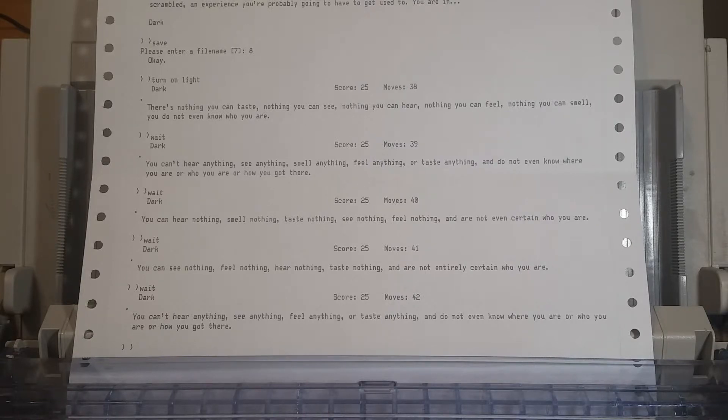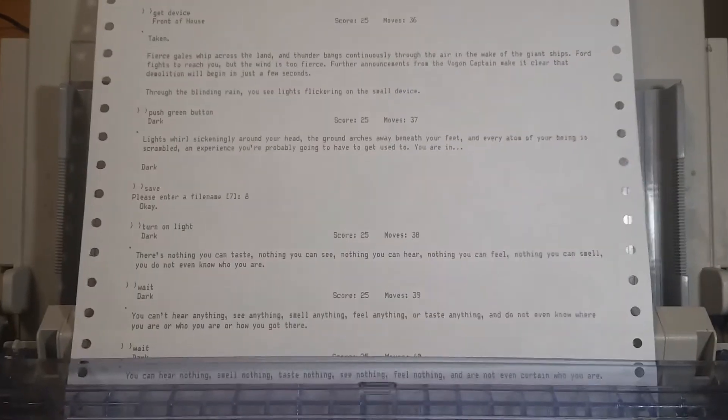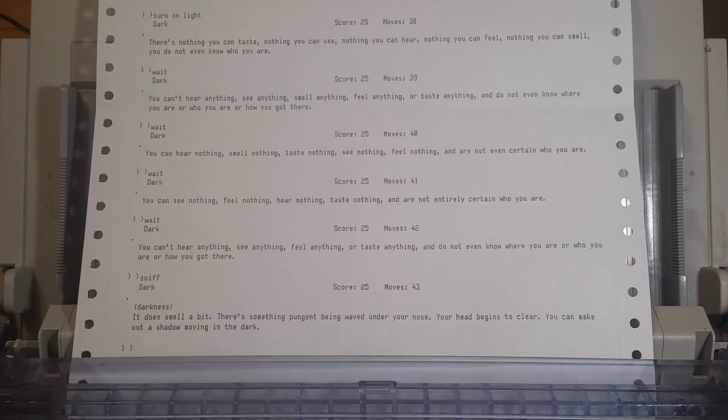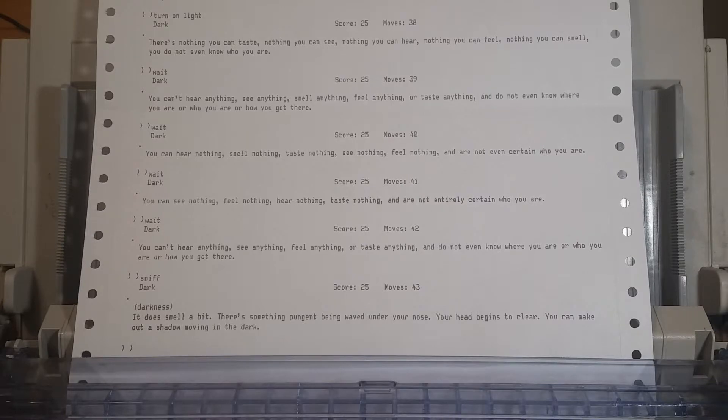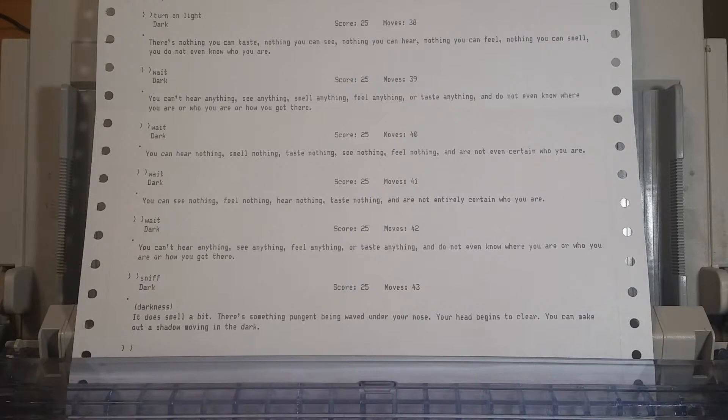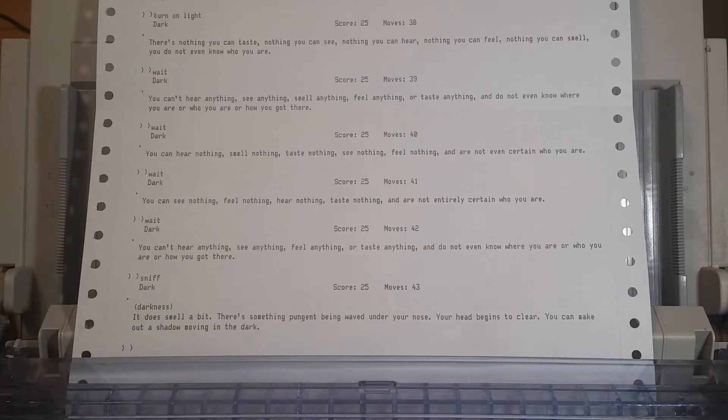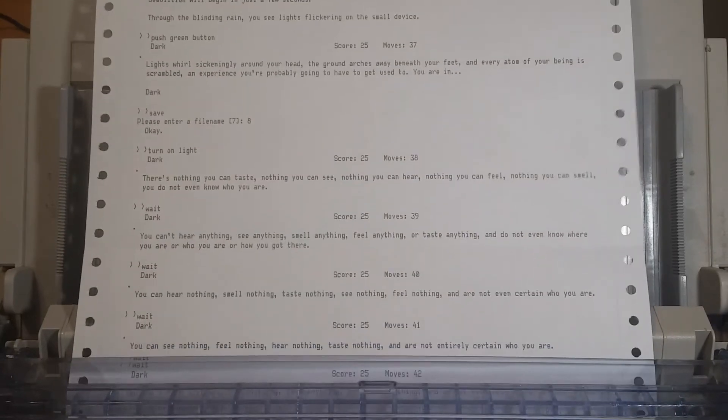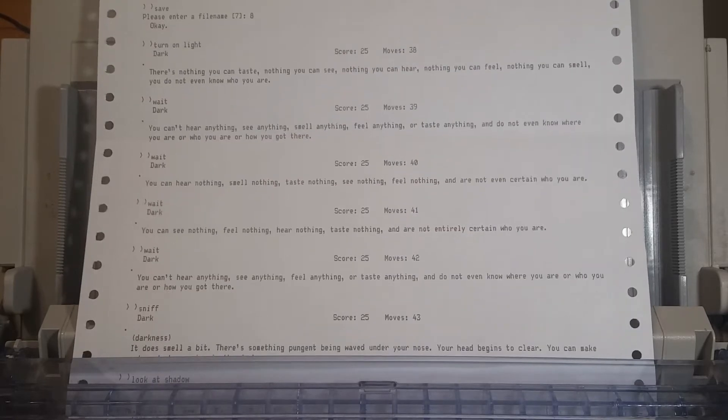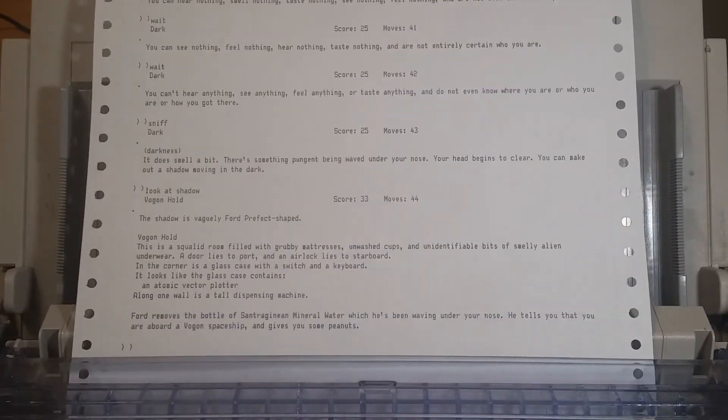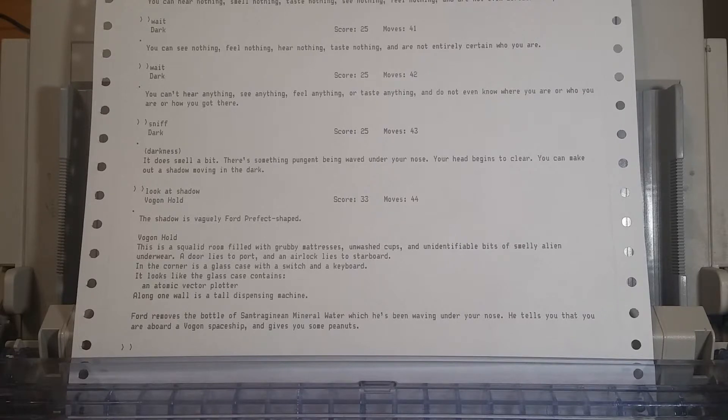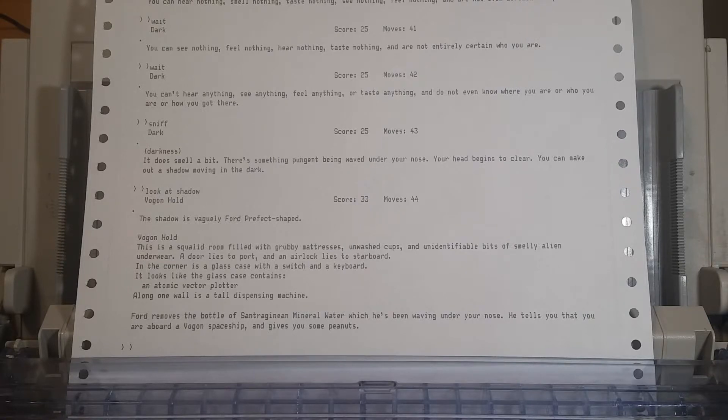Sniff. Yes, that's what human sniffing sounds like. It does smell a bit. There's something pungent being waved under your nose. Your head begins to clear. You can make out a shadow moving in the dark. Look at shadow. We're morons. This is a squalid room filled with grubby mattresses, unwashed cups. Oh, the shadow is vaguely Ford Prefect-shaped. I guess I should conclude that. Unwashed cups and unidentifiable bits of smelly alien underwear.